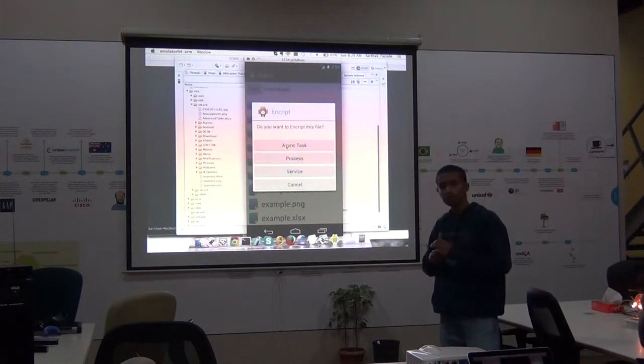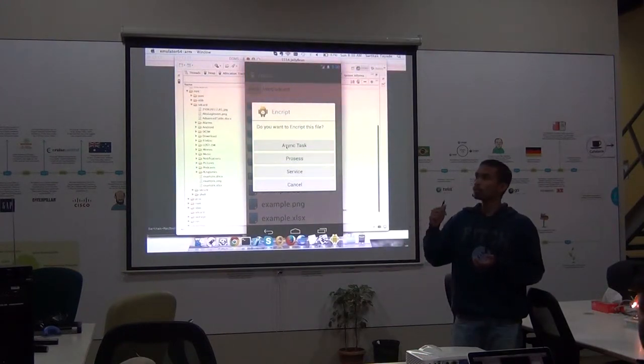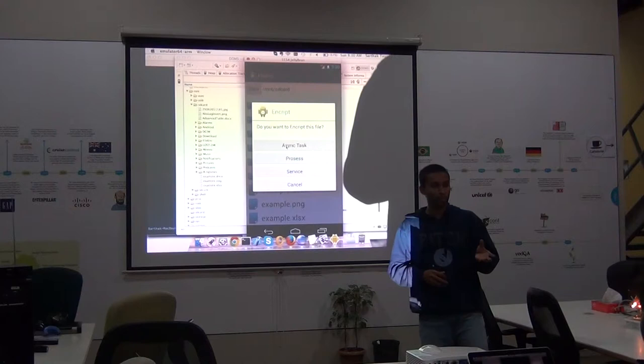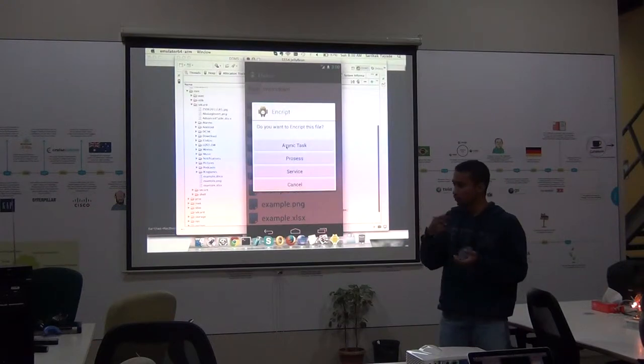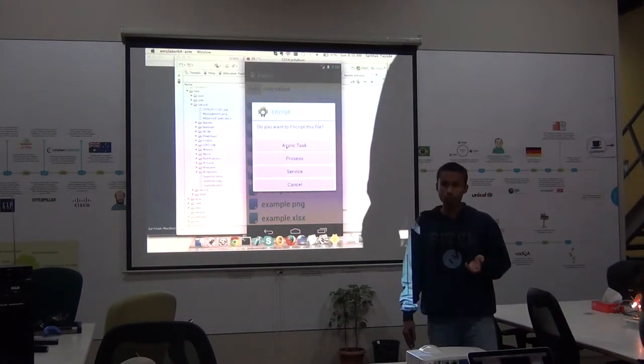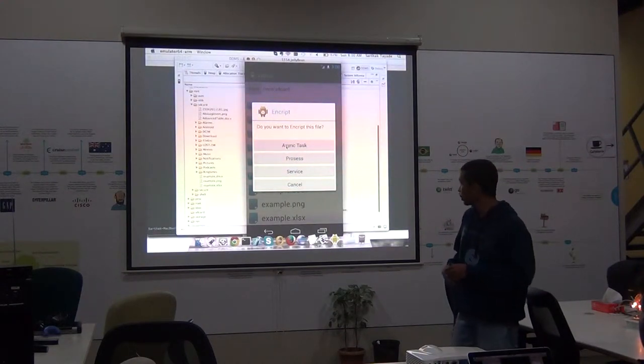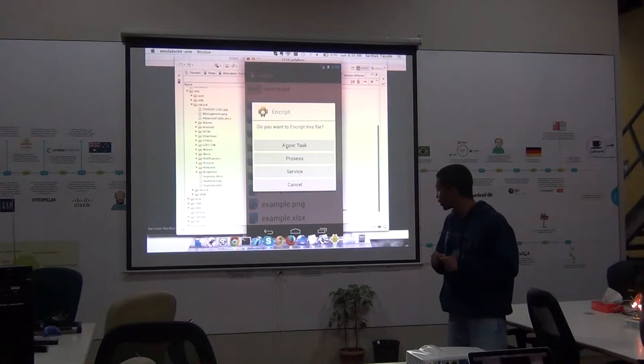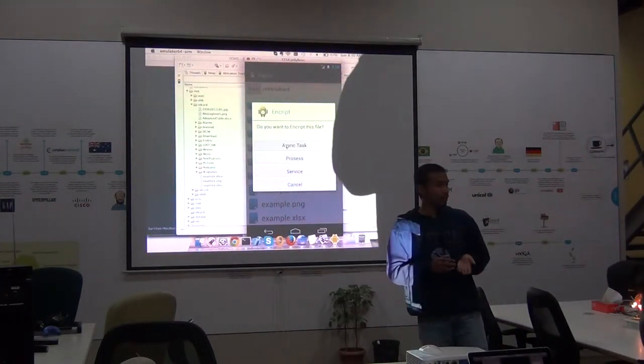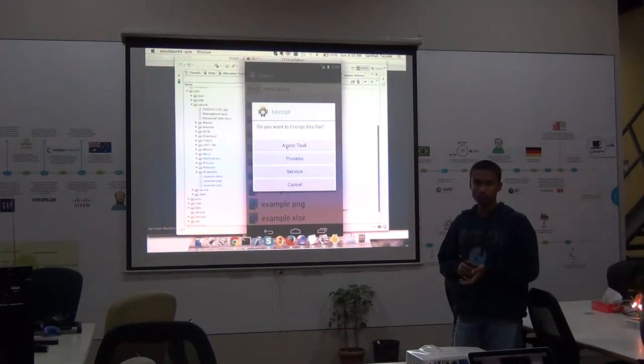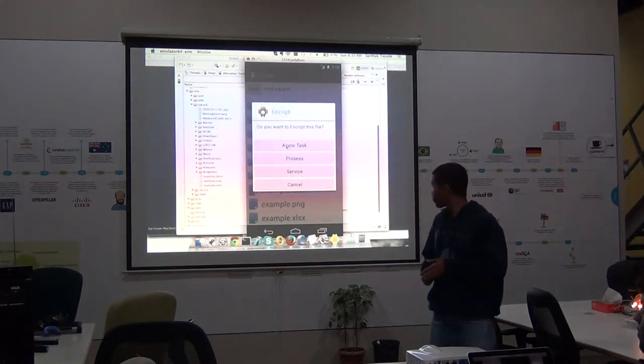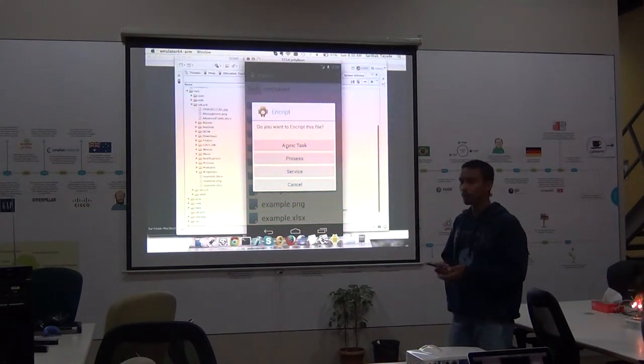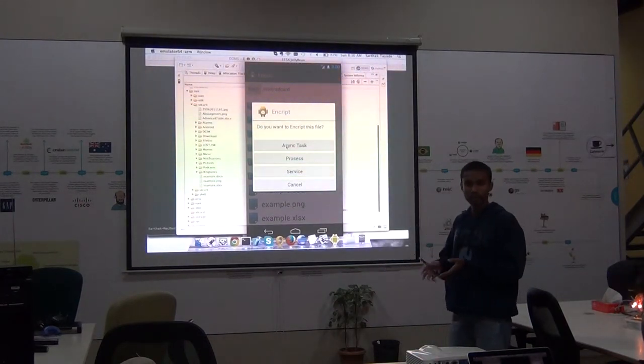So what this option does is that it creates a background service. Now many a times this happens is that an application is encrypting a file and the user suddenly closes the application. So what happens is that that file gets corrupted. And when it comes to enterprise level applications that is not tolerable by the user. So that was our inspiration for developing this feature. So what the service does is that until and unless the file is completely decrypted or encrypted, this service will keep on running in the background and complete its process before quitting. So even if the application closes the service does its task and only then it closes.